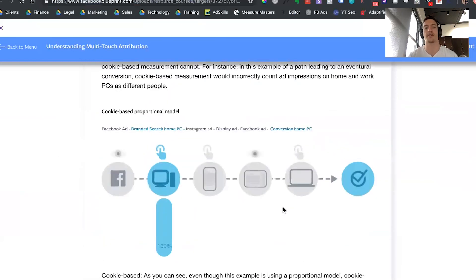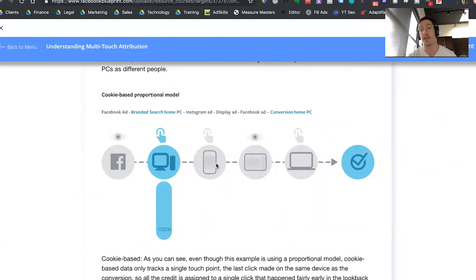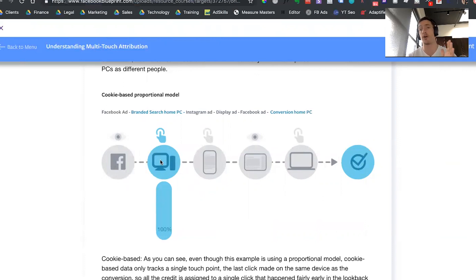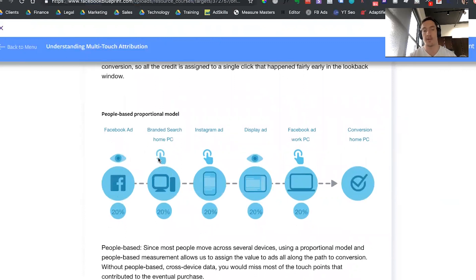What that looks like in practice — they give this great example of what it looks like if you track a user using cookie technology. They talk about someone seeing a Facebook ad, clicking over to the website on their desktop device, then checking out the same website on a mobile device, checking it out on a tablet, and then coming back to their laptop and making a purchase. With cookie tracking, none of those steps are tracked except the initial step from the ad to the first device. Facebook's technology allows you to track all the steps — from the ad to the first device, second device, third device, fourth device, all the way through to the purchase.